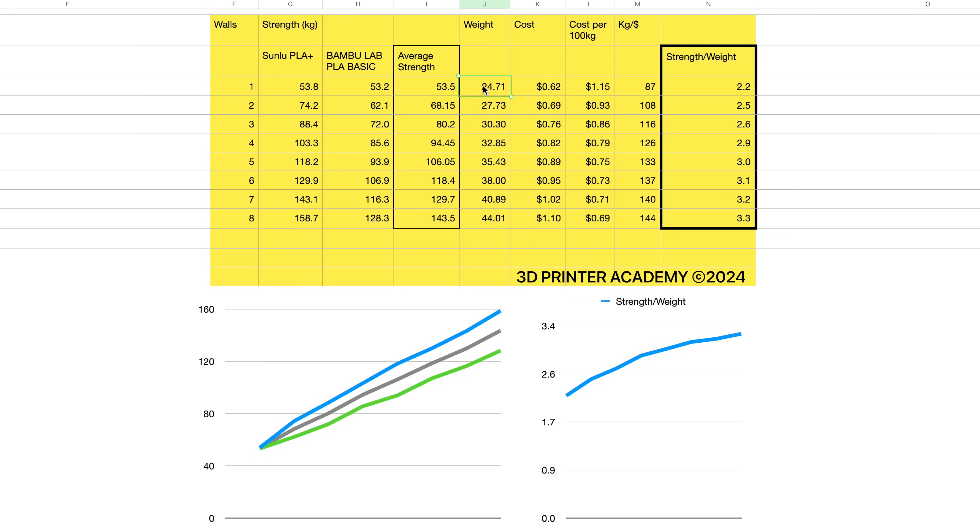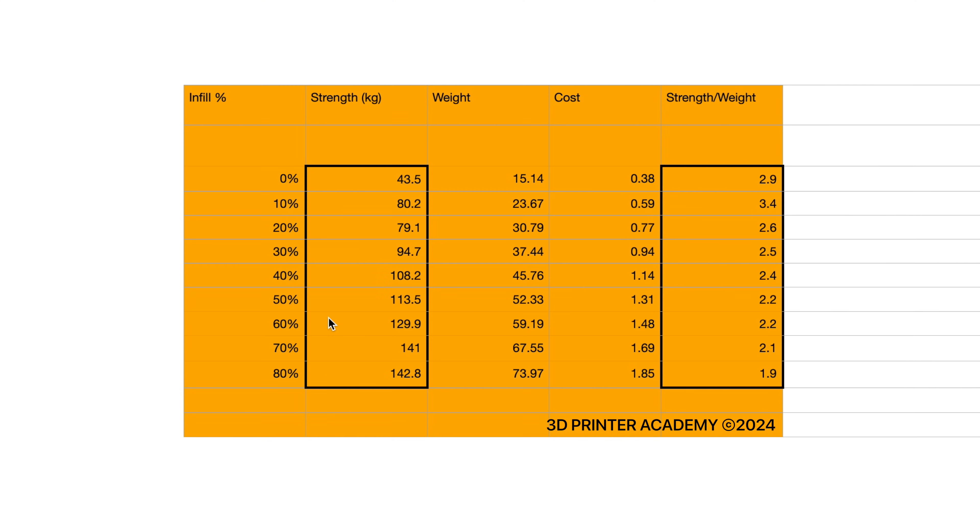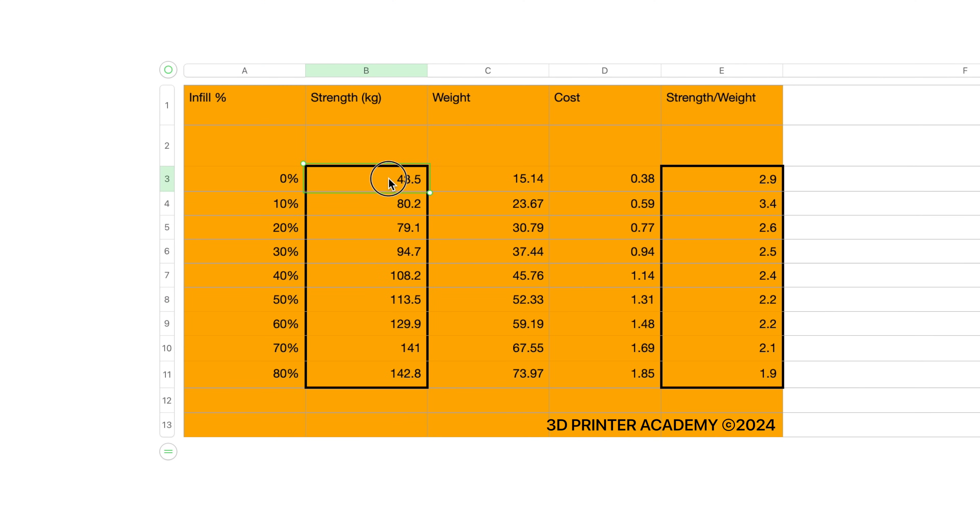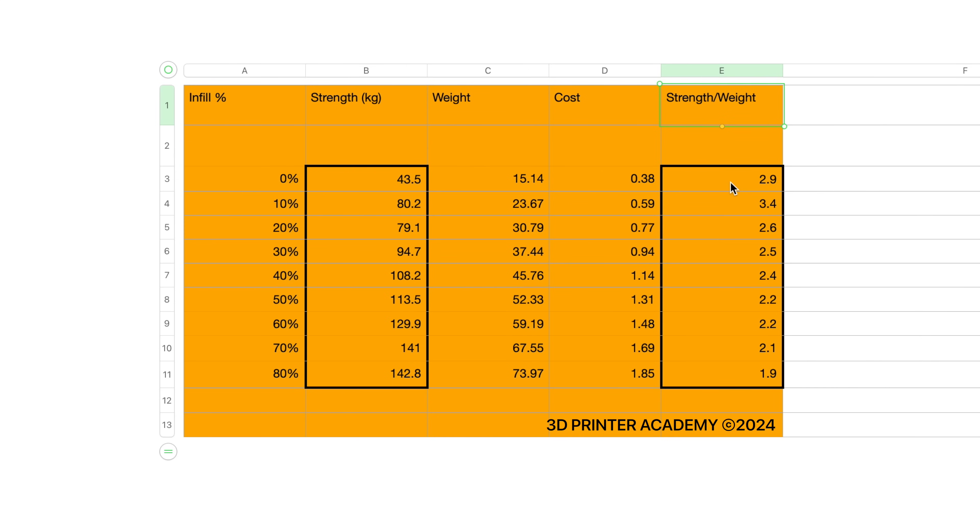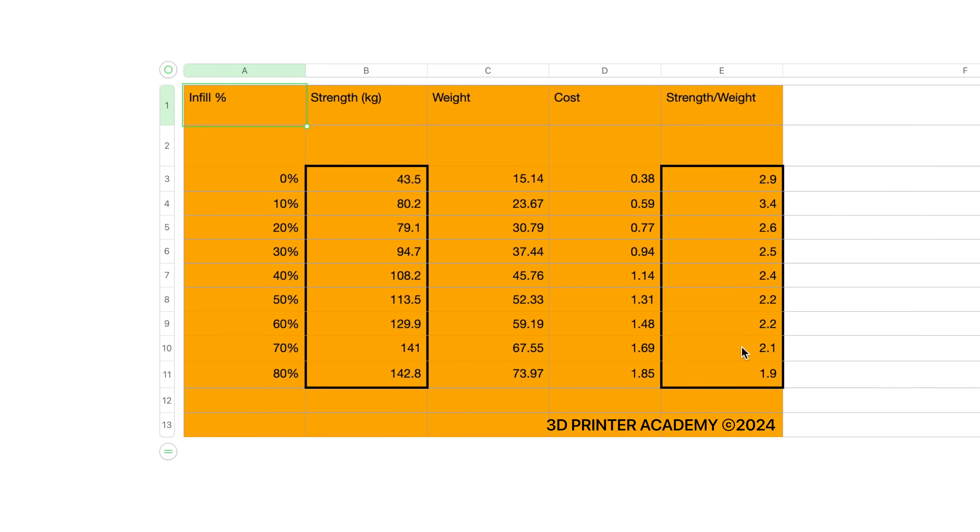But what about increasing infill? So here are the results as you increase the infill percentage. The parts do definitely get stronger. However, the results appear to be inconsistent. And this could be solved by doing a greater number of tests. The main results are very interesting here. So the strength to weight ratio actually decreases as you increase the infill percentage. So it's less economical to increase the infill percentage to get stronger parts.